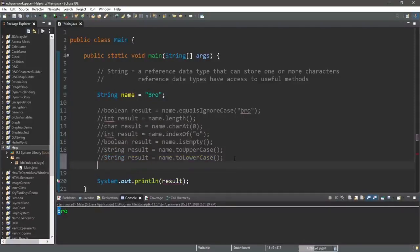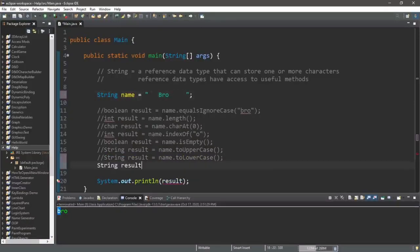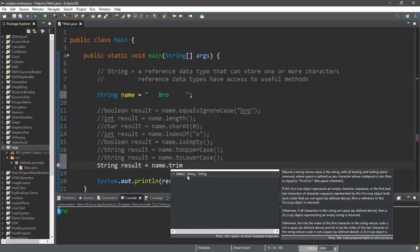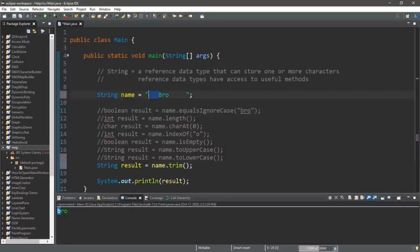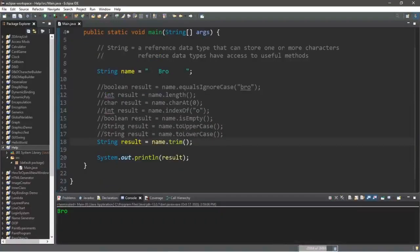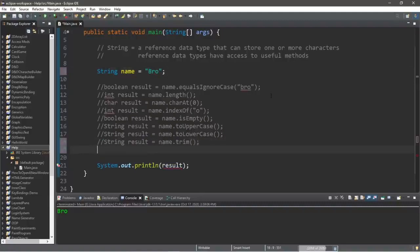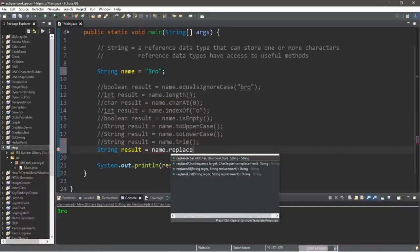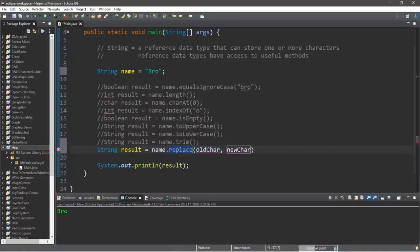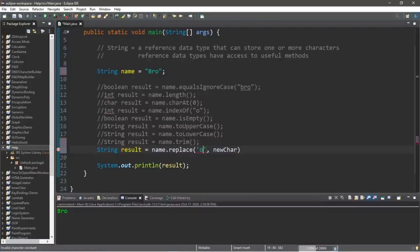We can also trim empty space before and after the string: string result equals name dot trim. This will remove all of the empty space before and after my characters. The last method I have to show you is the replace method. This will return a string: name dot replace. There are two values — an old character and a new character that we want to replace the old one with. Let's say we would like to replace all O's with A's.